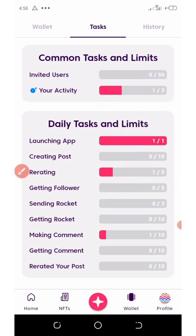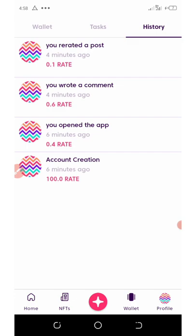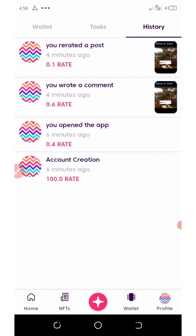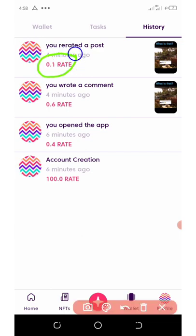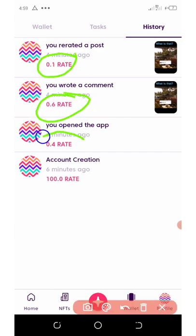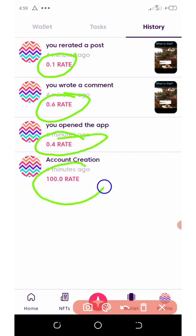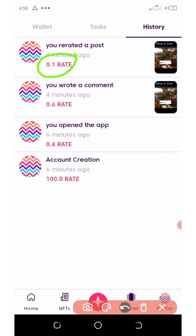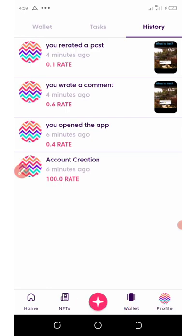Let's go to the History. Right here you can see I rated a post and got 0.1 Rate token. Here I wrote a comment and got 0.6. I opened the app and got 0.4. And here the account creation gave me 100 Rate tokens. That's how it works.